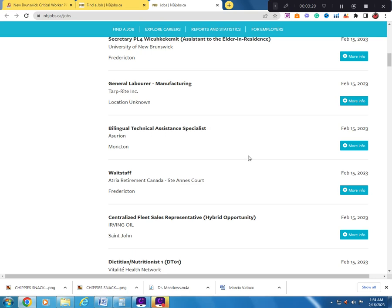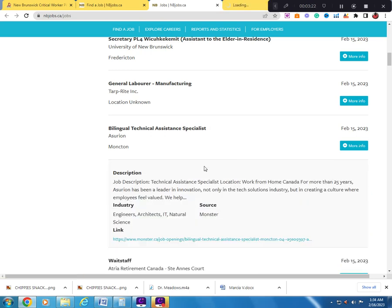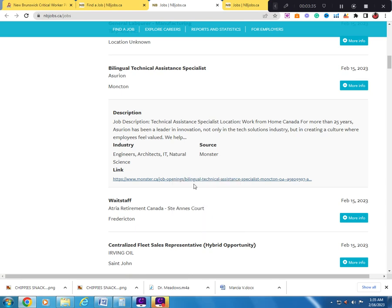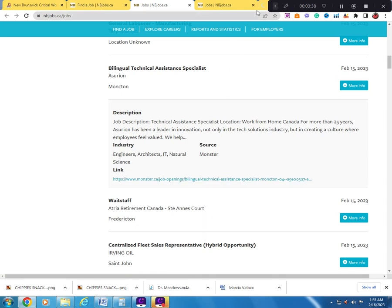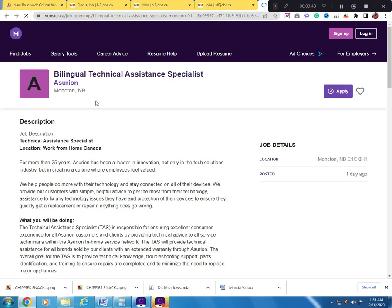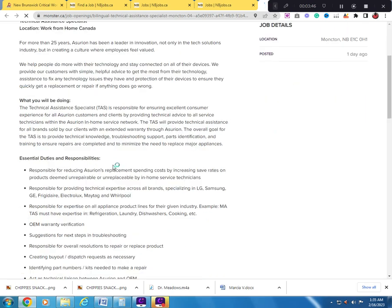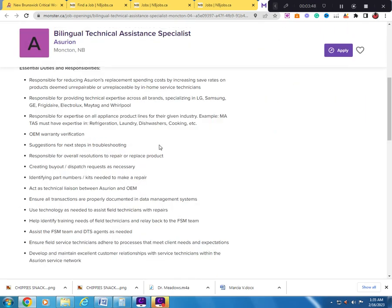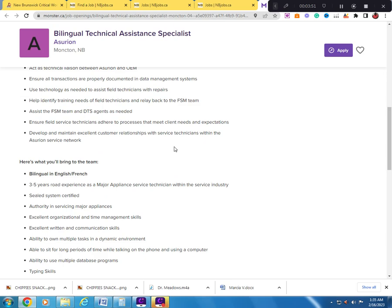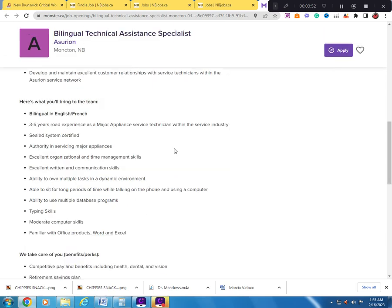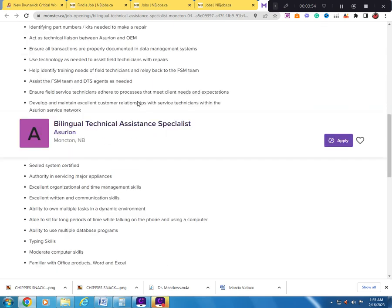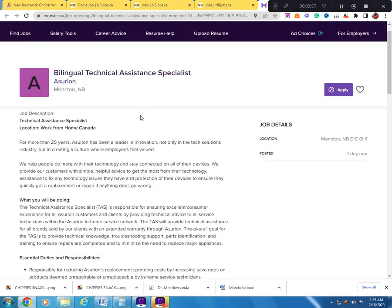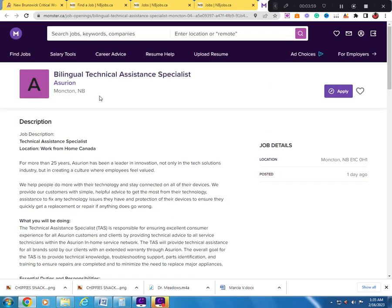Let me check the Bilingual Technical Assistance Specialist. You can just go through the job descriptions and look. This job is listed on Monster. Monster is a recruiting agency. So you have to sign up for an account with Monster and if you just click apply...